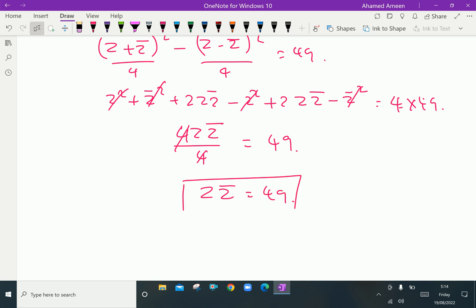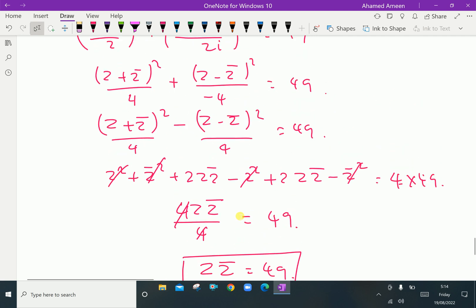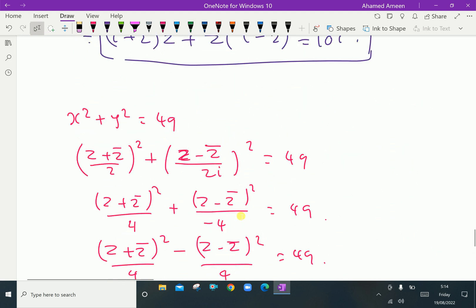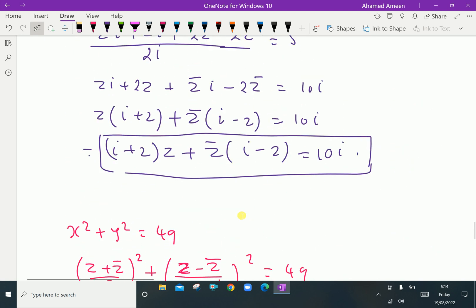We have obtained the conjugate coordinate equations of the given surfaces. Please subscribe to our YouTube channel.